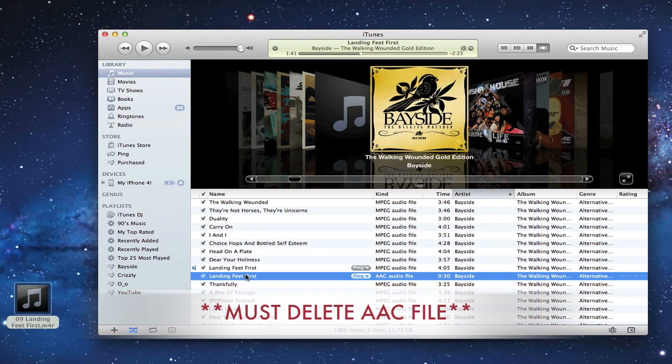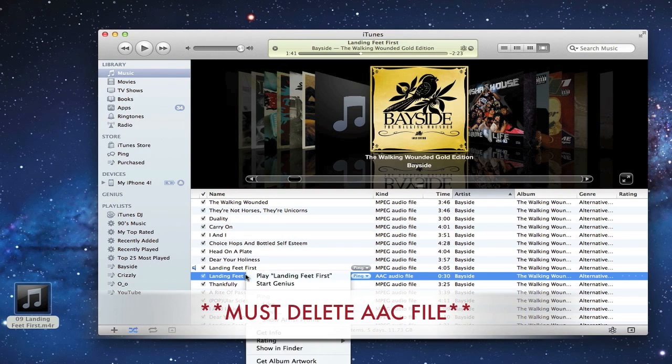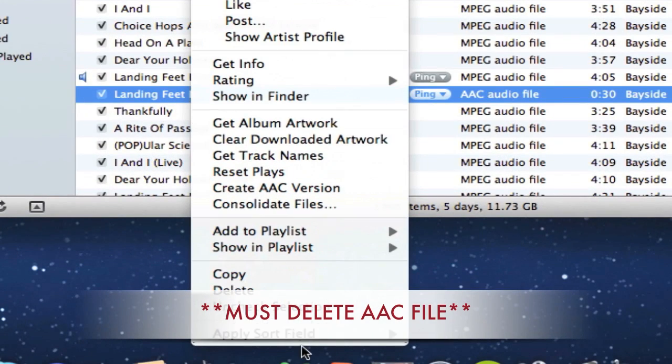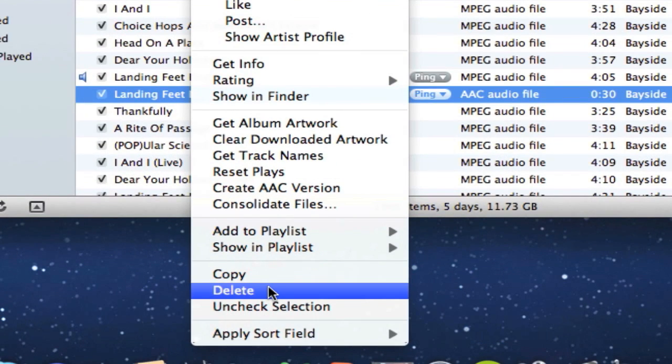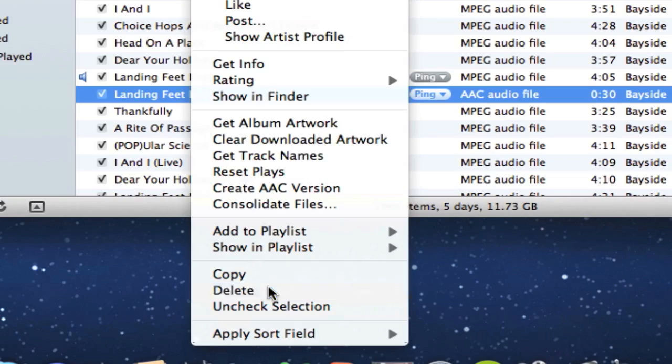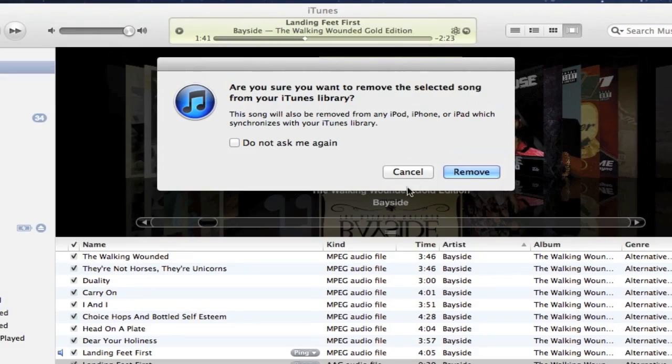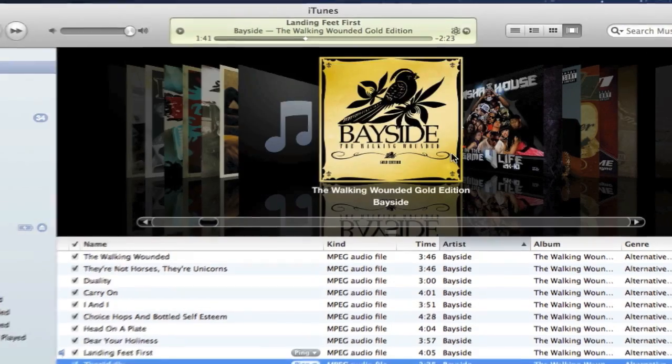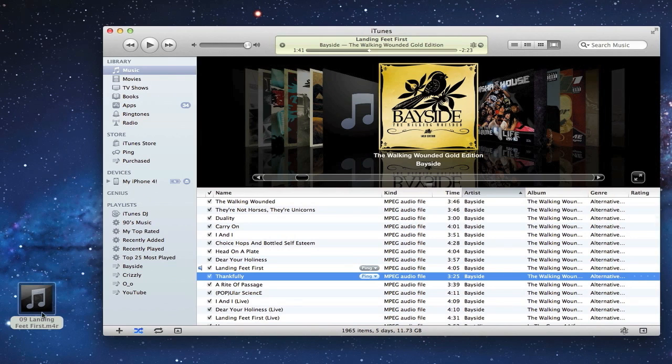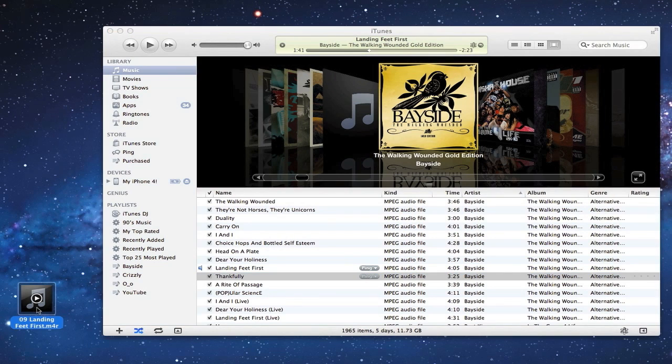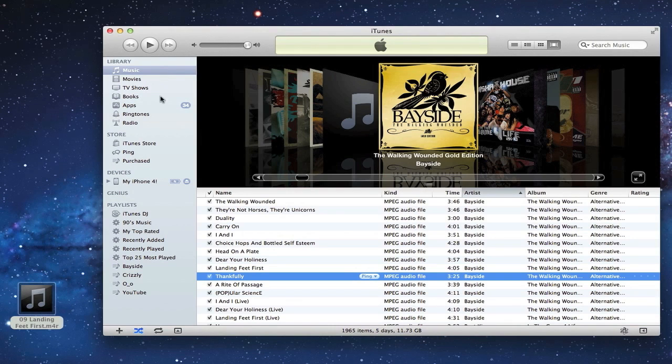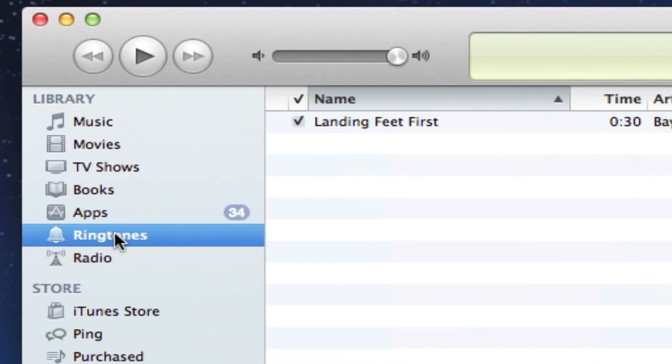Once that's changed, before you do anything else, we will go ahead and delete the AAC file we created in iTunes. Go ahead and delete the one in the library, click on Remove, Move to Trash. Then we will just double-click on the one on the desktop. It is playing, I'll turn that off for copyright stuff.